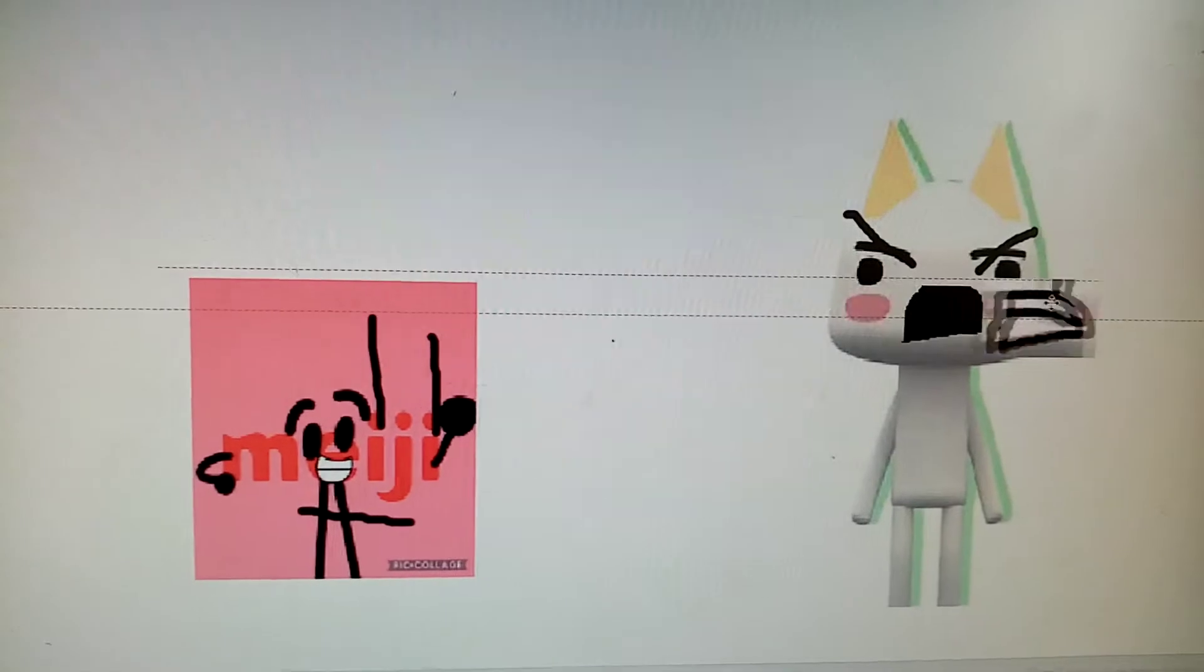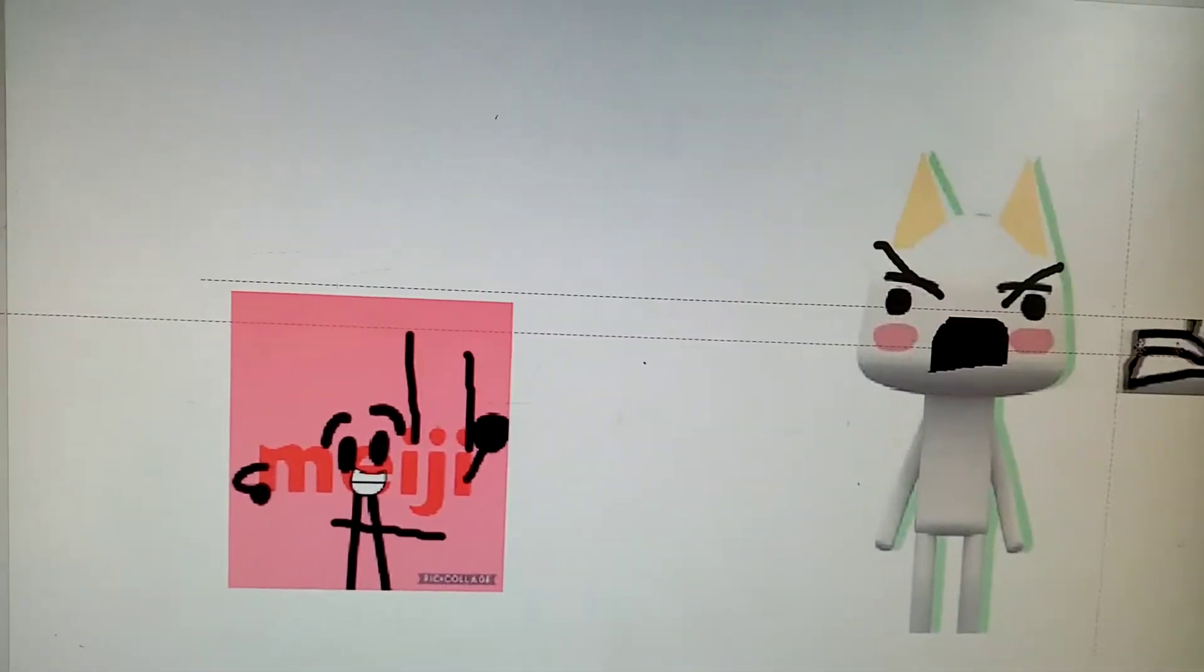And today I'm going to, I'm going to roast Meiji into YouTube.